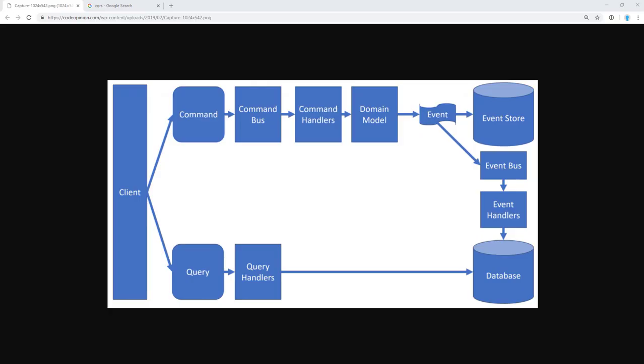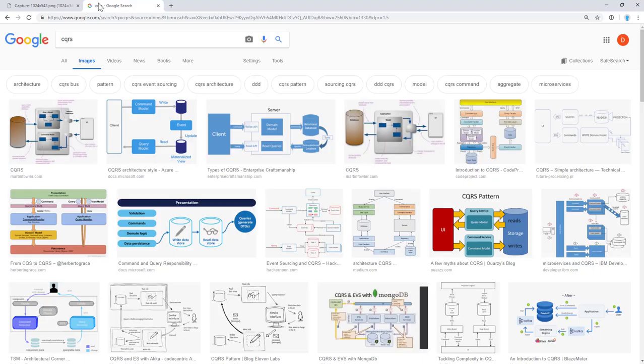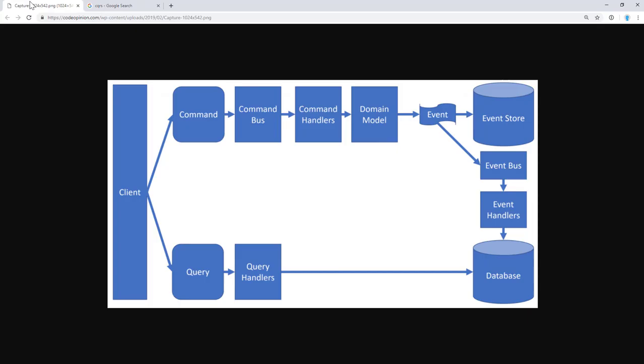I suspect the reason for the misconceptions about CQRS being complex or difficult stem from people seeing a diagram like this. If you search Google Images, you're bound to find almost every image is a variation of this one. Now the thing is, is CQRS being applied in this diagram? Yes. Are other things being applied? Yes. It's not just CQRS happening here.